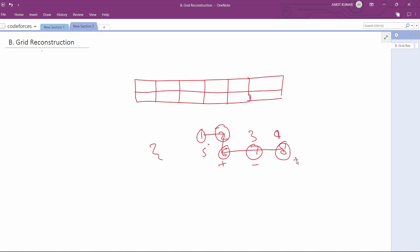So the total cost will be 1 - 2 + 6 - 7 + 8, and it will be some value. In different types of grids we can form different types of paths, and in all those paths we will get a minimum value.